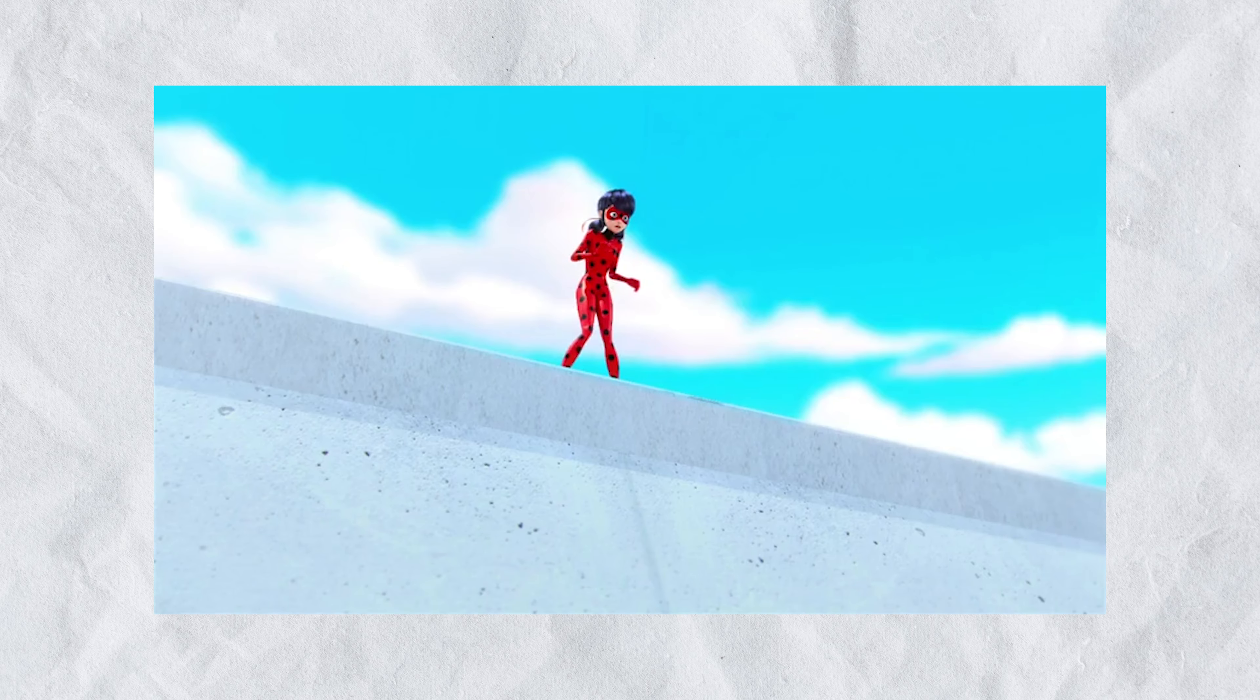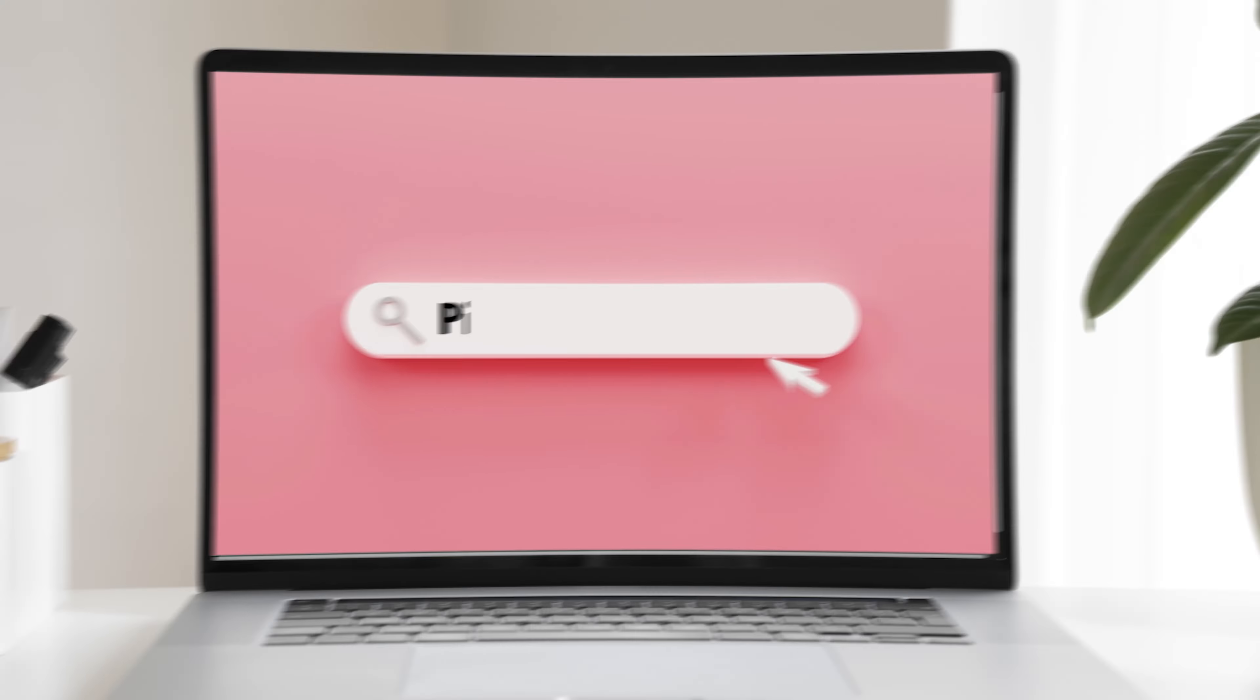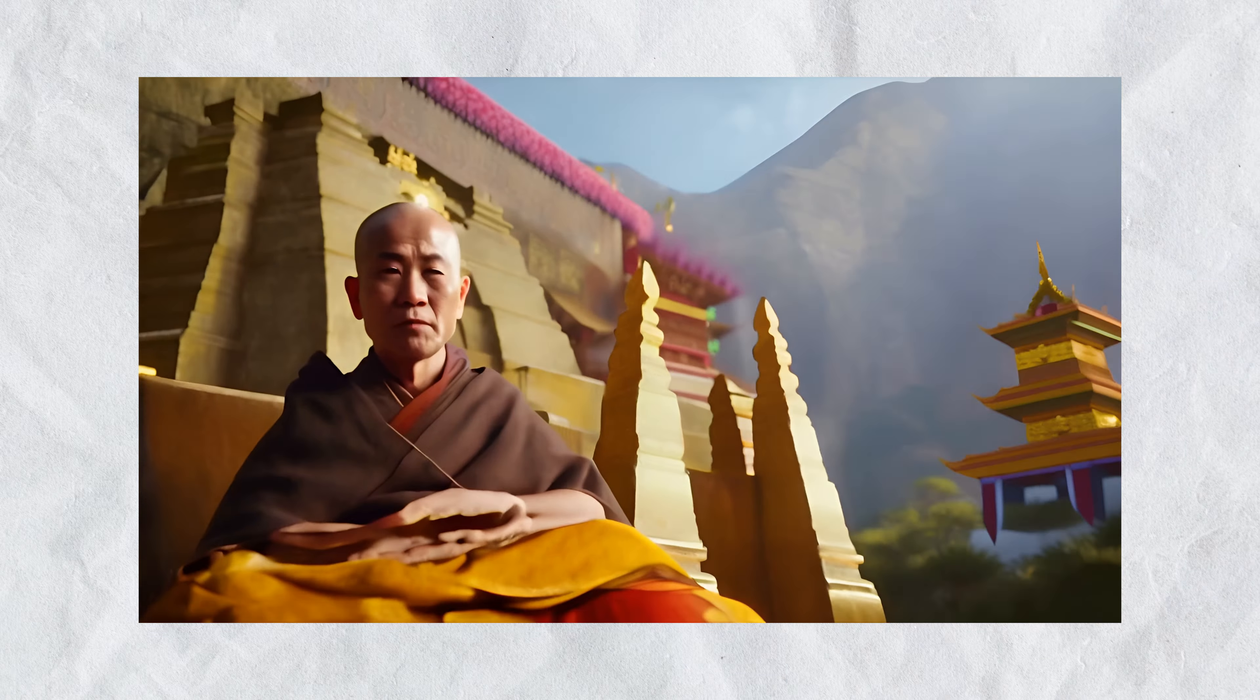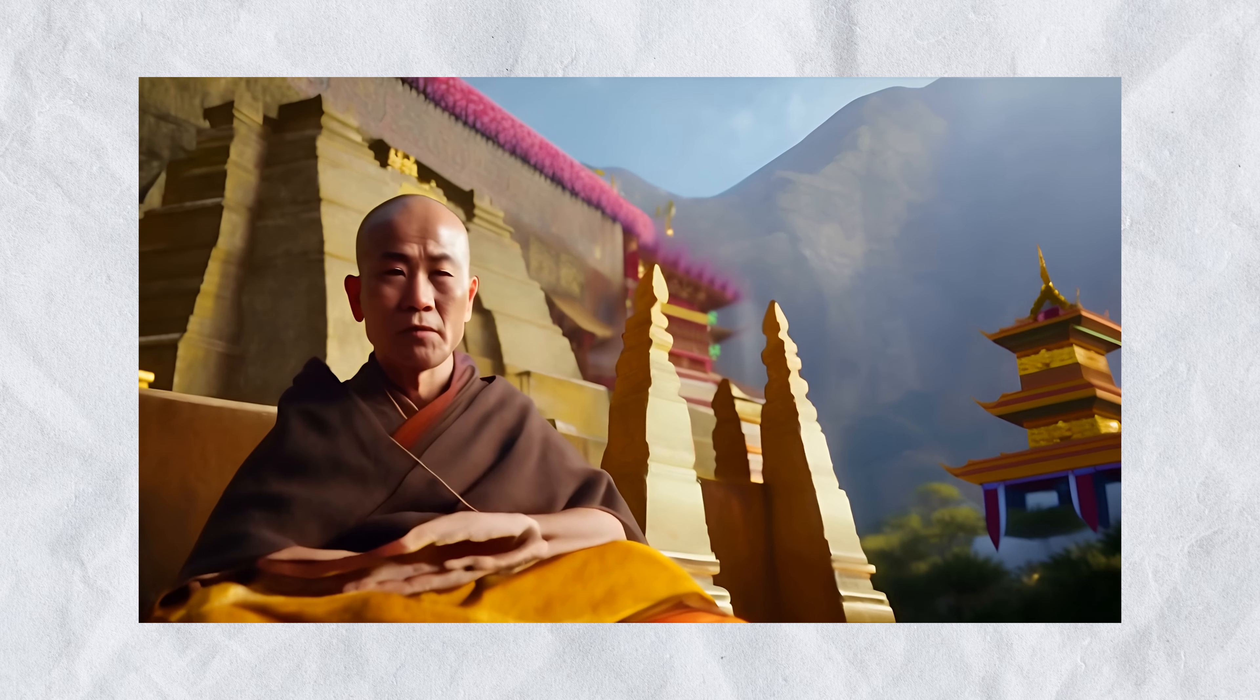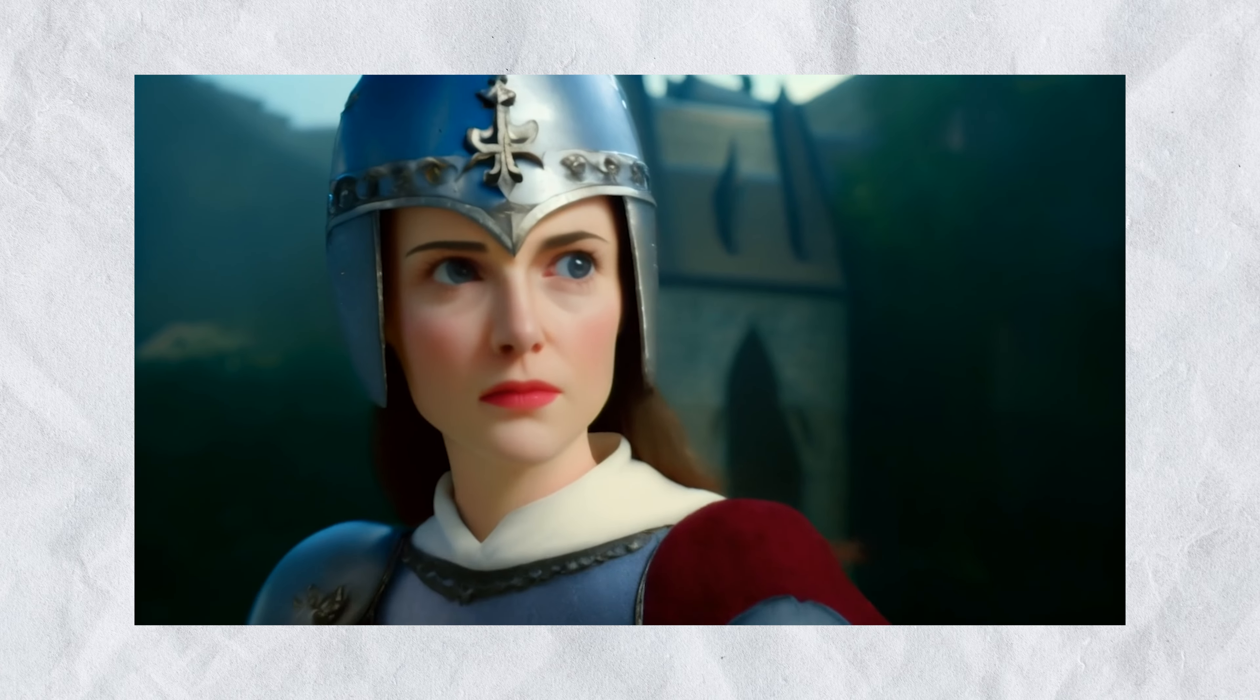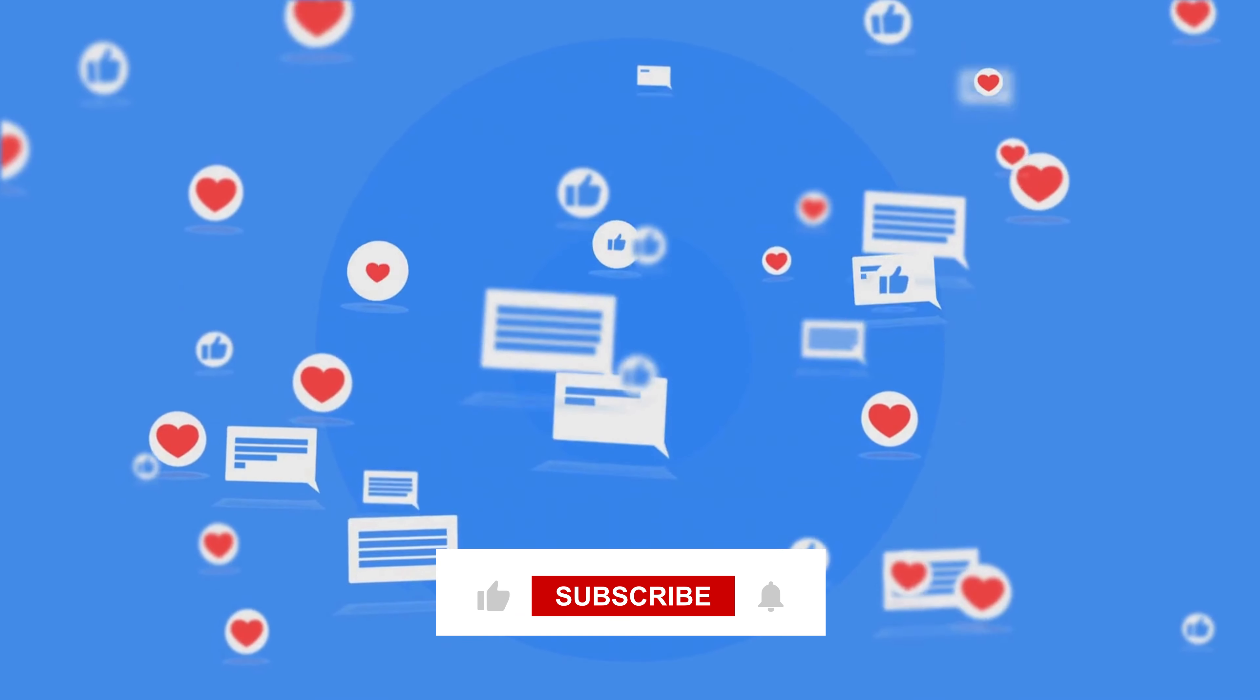So what are you waiting for? Head over to pika.art and explore your imagination in the form of some amazing videos. And for more such content, don't forget to like, share, and subscribe to our channel. Thanks for watching!